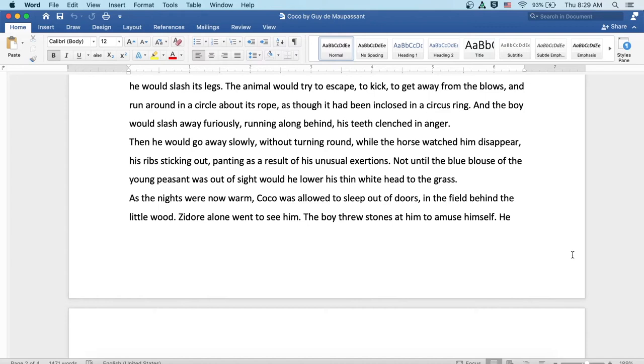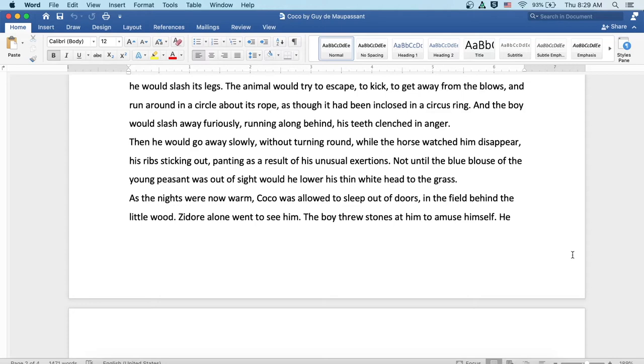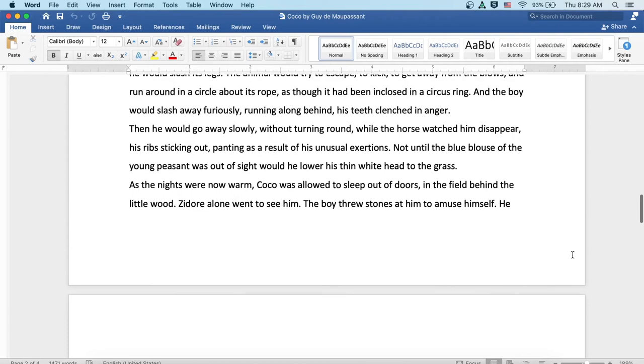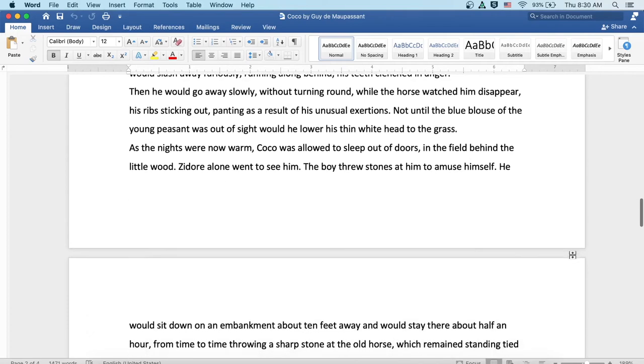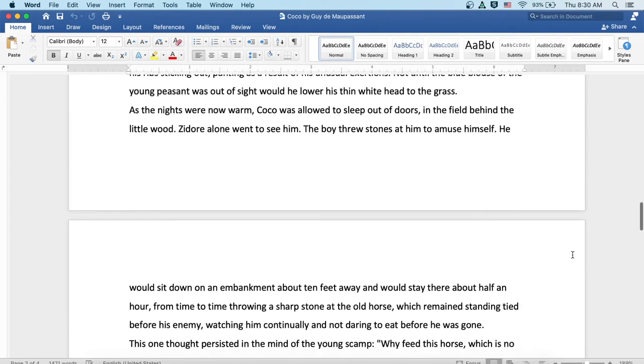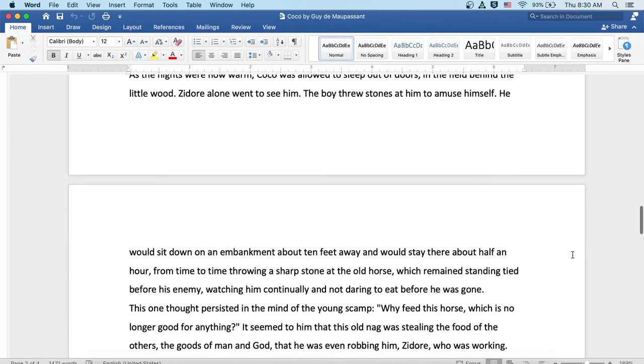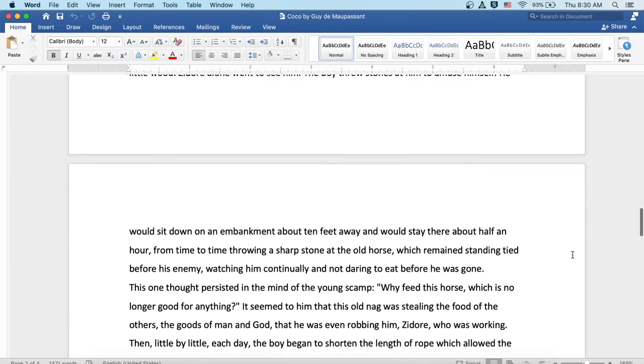Then he would go away slowly without turning round, while the horse watched him disappear, his ribs sticking out, panting as a result of his unusual exertions. Not until the blue blouse of the young peasant was out of sight would he lower his thin white head to the grass. As the nights were now warm, Coco was allowed to sleep out of doors in the field behind the little wood. Zidor alone went to see him.